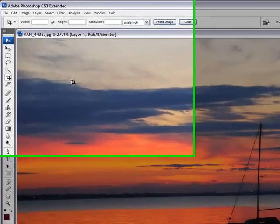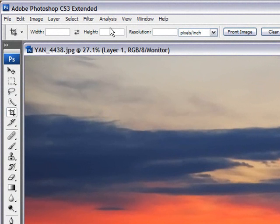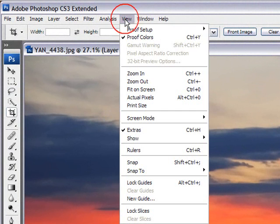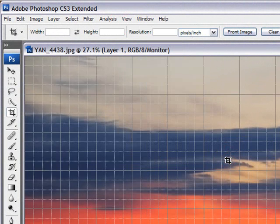The first thing you'll need to do is duplicate your layer. Once you've done that, by using Ctrl-J or Command-J on the Mac, you'll go to View, Show, Grid.